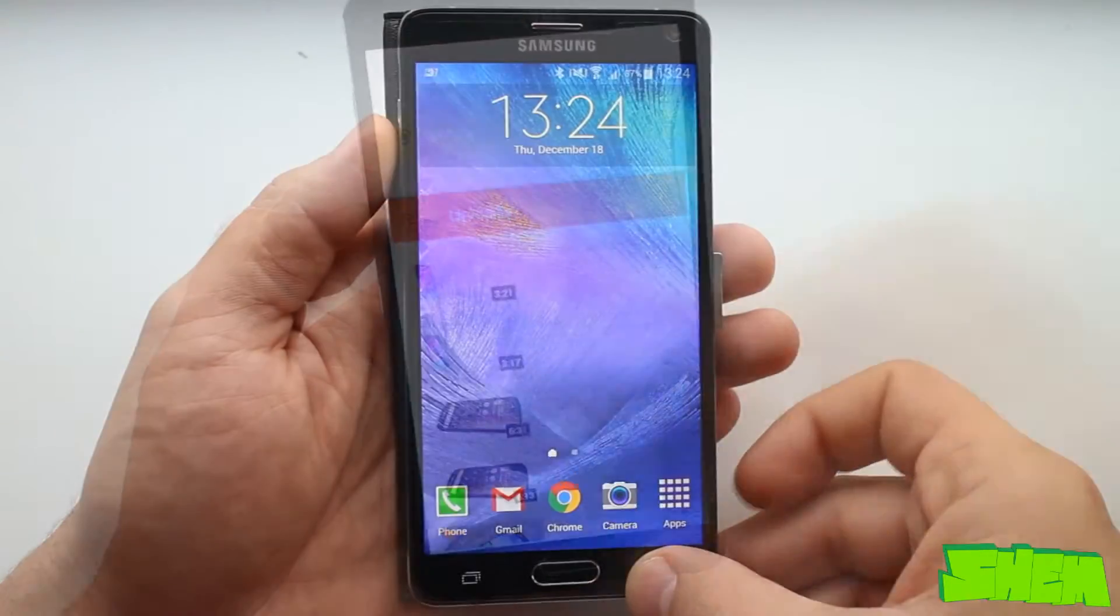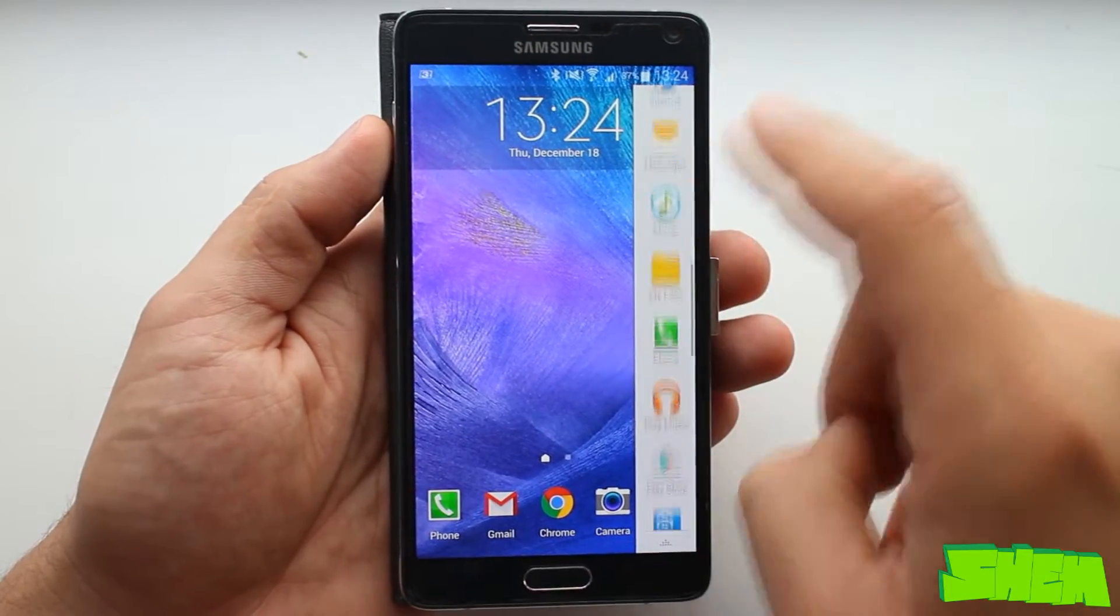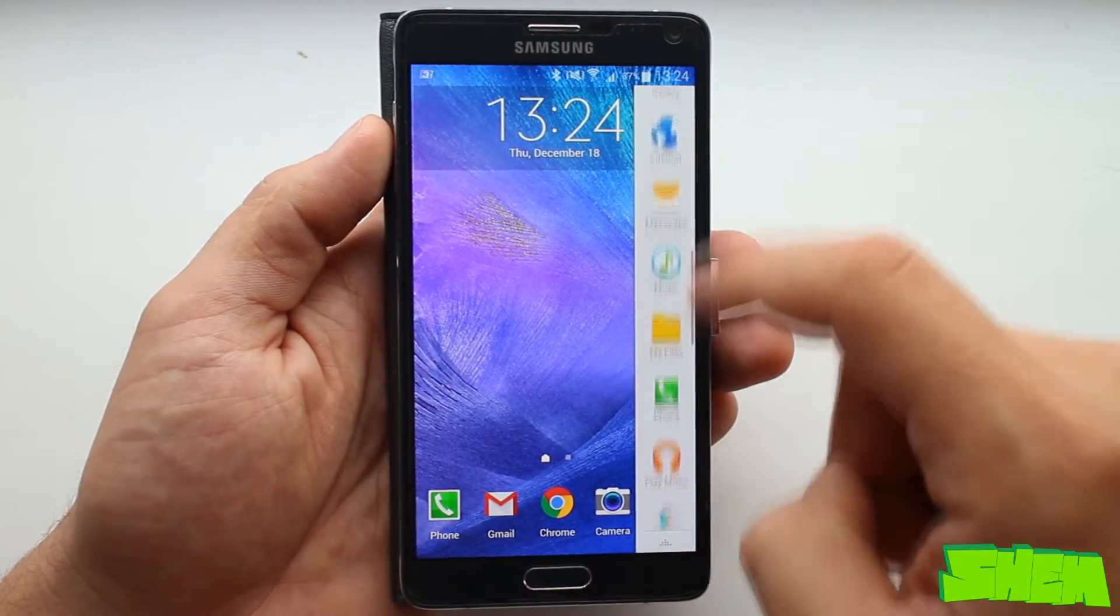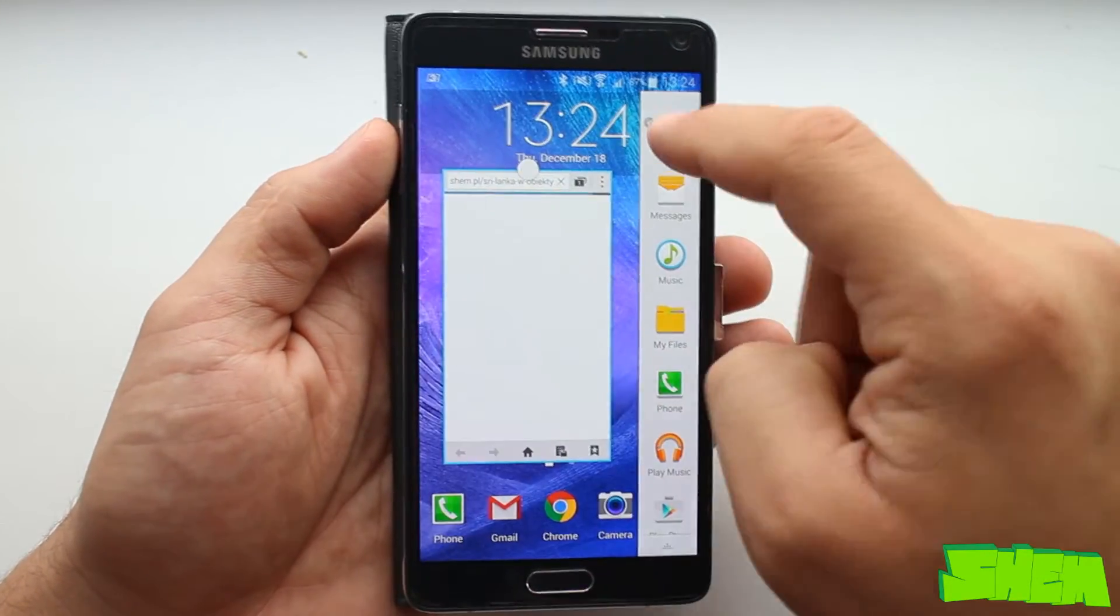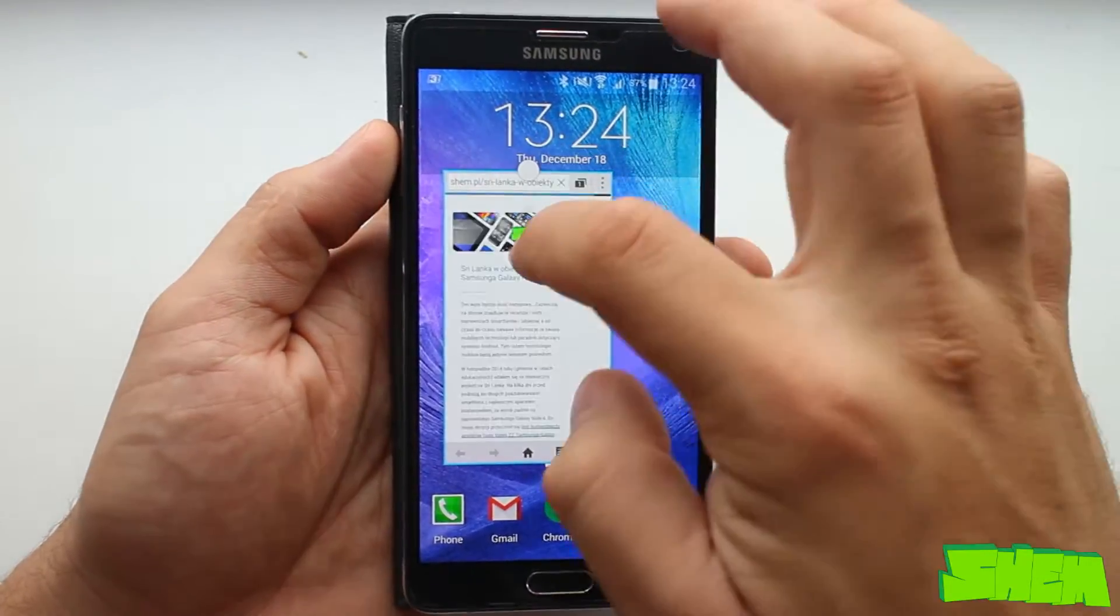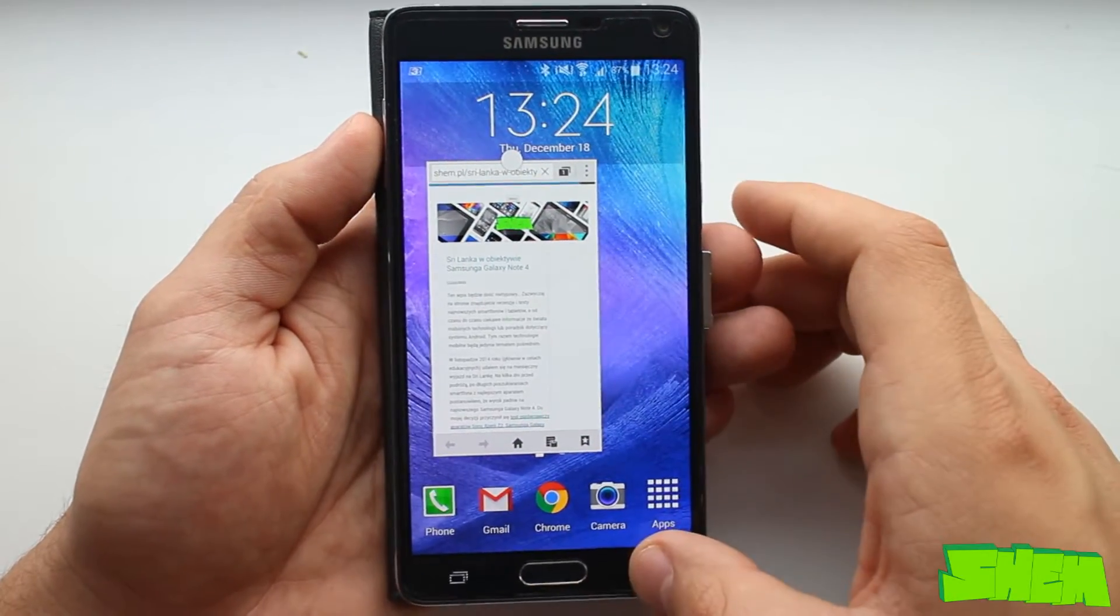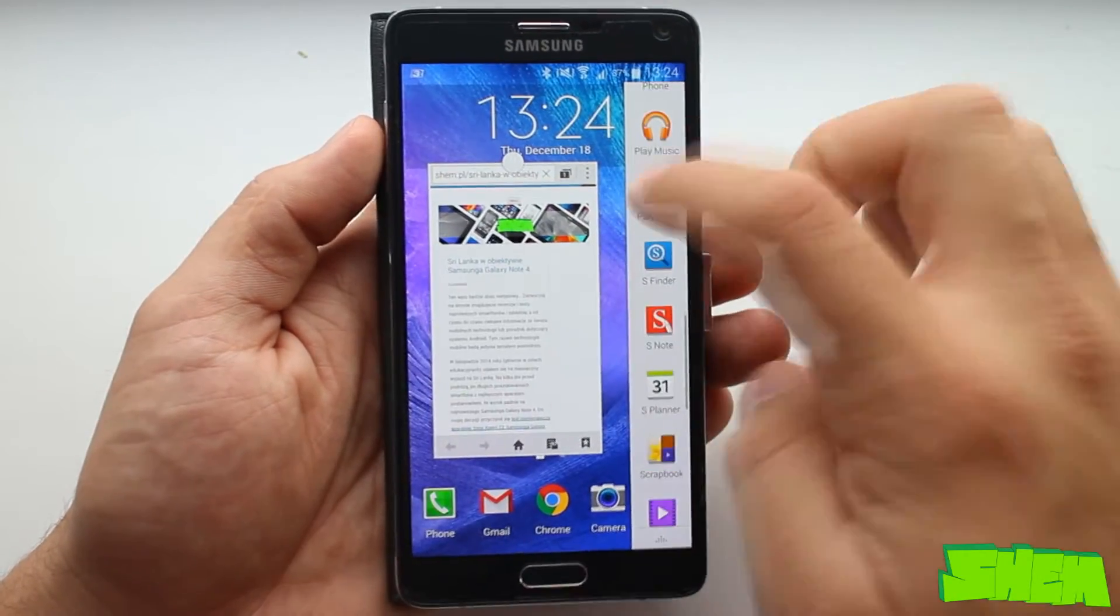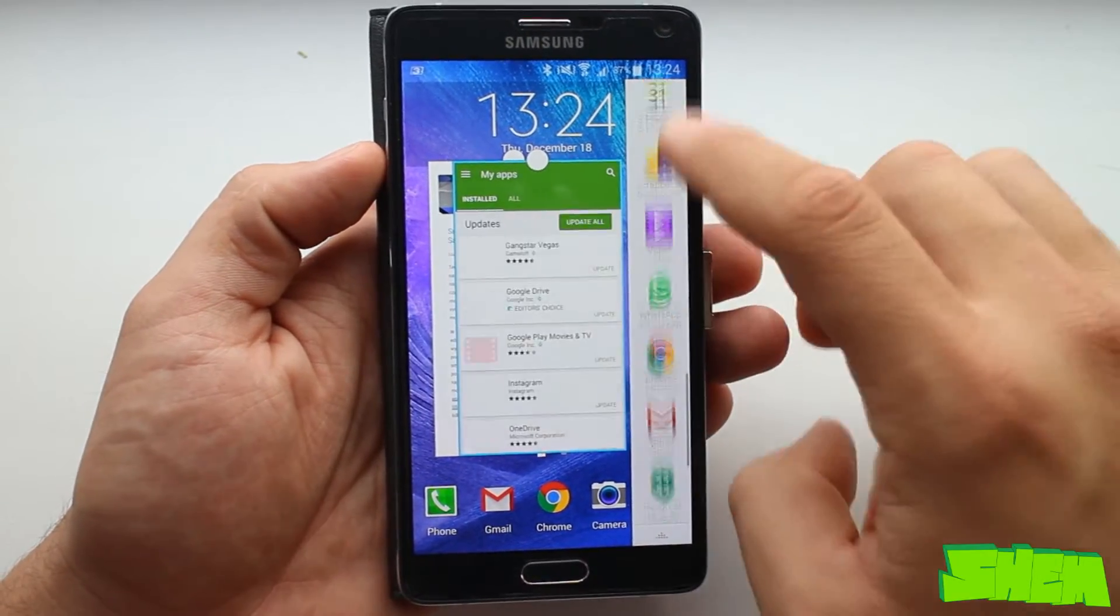Multi-window is not the only multitasking mode on Note 4. Hold the back button and a list of apps will show up that can be opened in a small window. This way you can open a few apps and minimize each for easy access later.